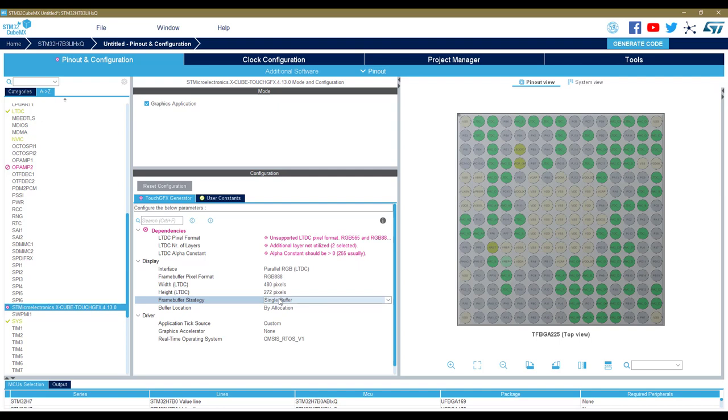I will show you what CubeMX does not do. In fact, the TouchGFX Designer with the application complete does this for you, but when you are using CubeMX there is a part which is specific to your board that needs to be implemented by yourself.